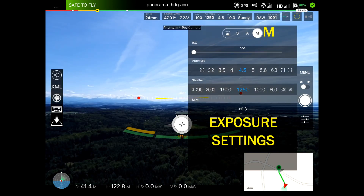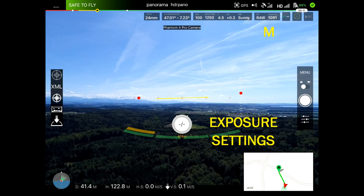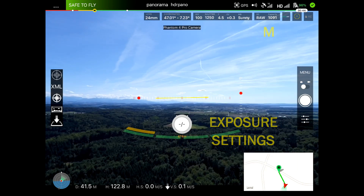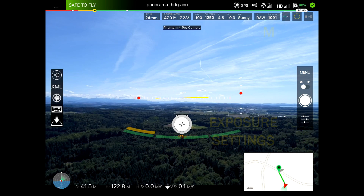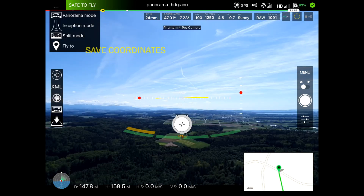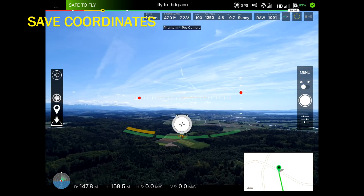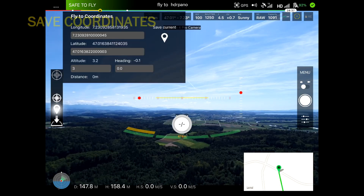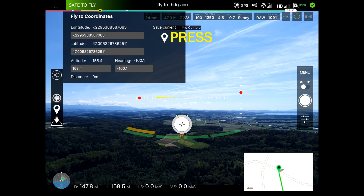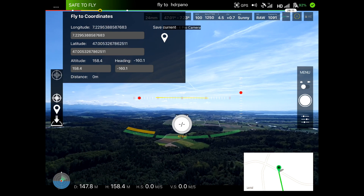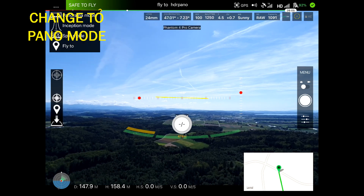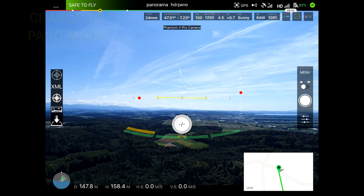We start always with the exposure settings. For this shooting I will save my actual coordinates, so we go to the fly-to mode and press the save current position button. We now have the actual position saved. We then change to panorama mode and start the shooting.